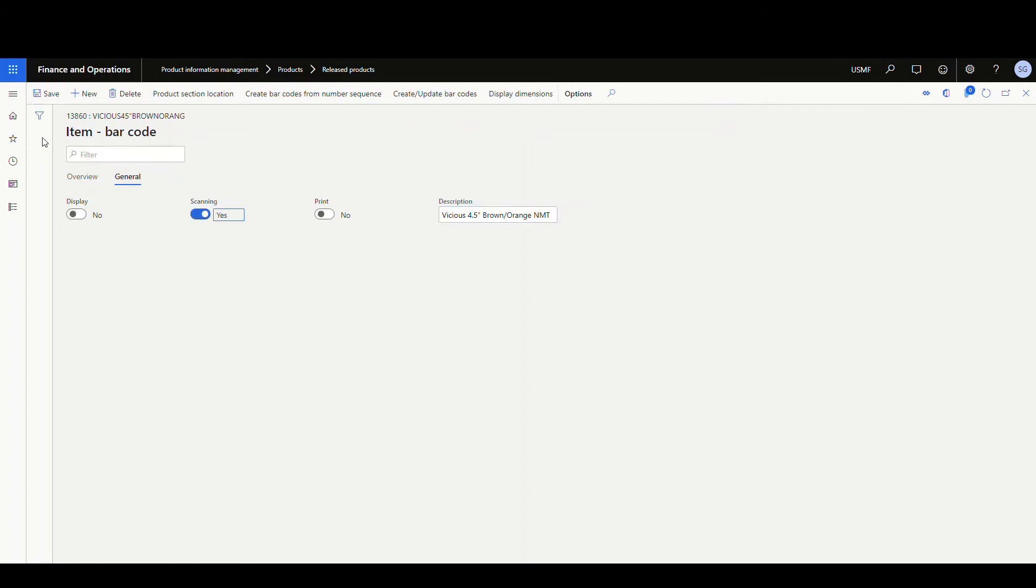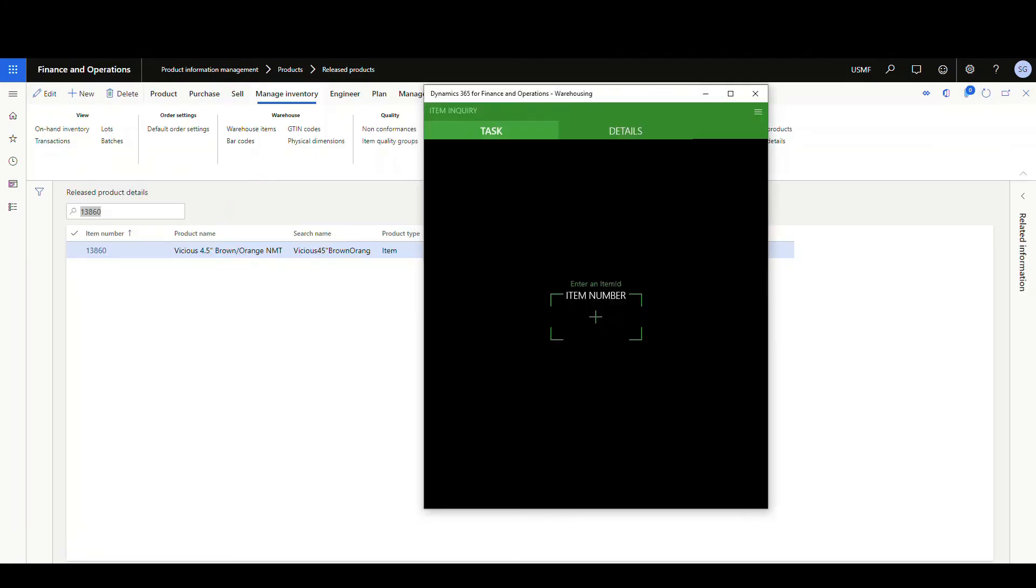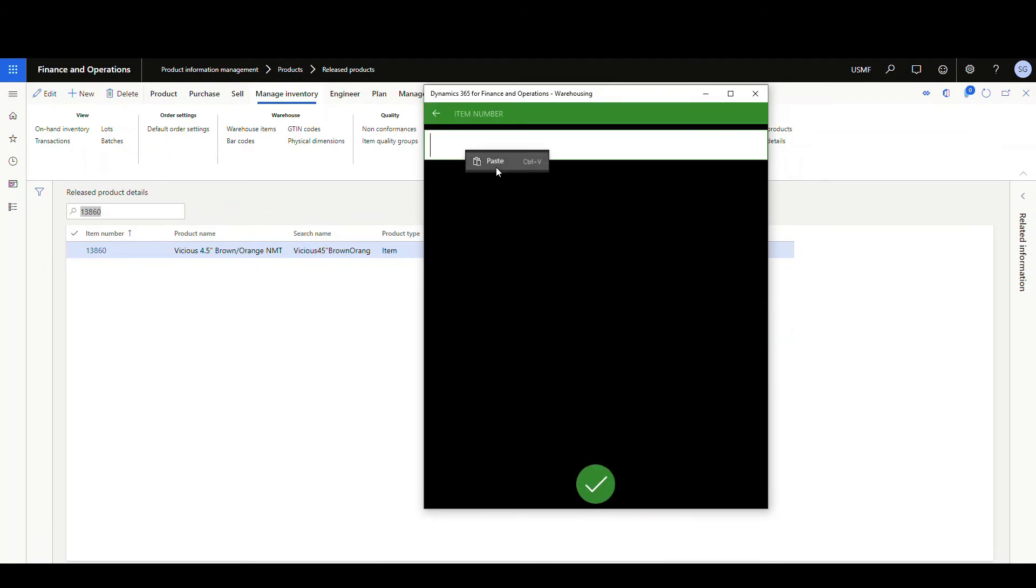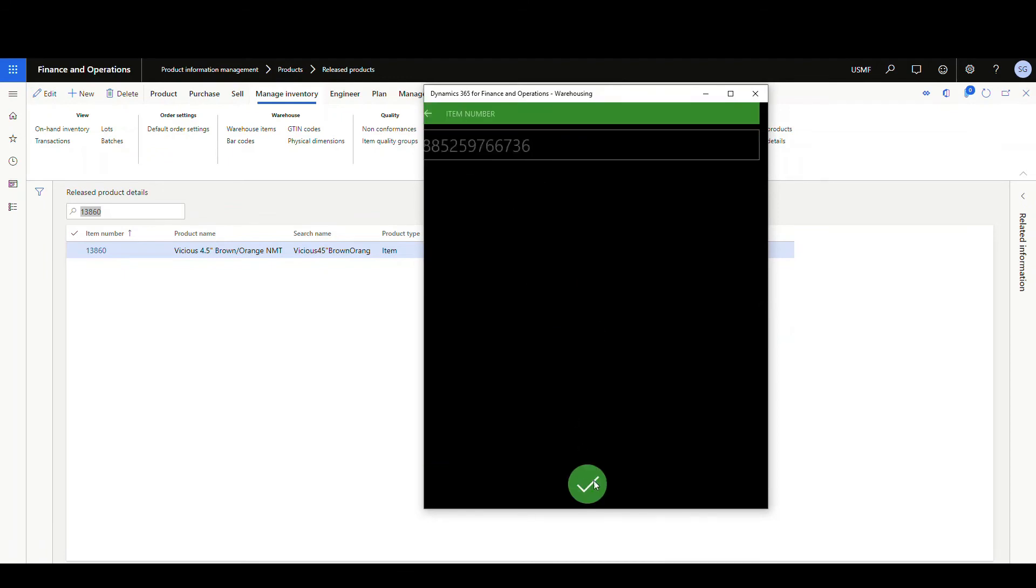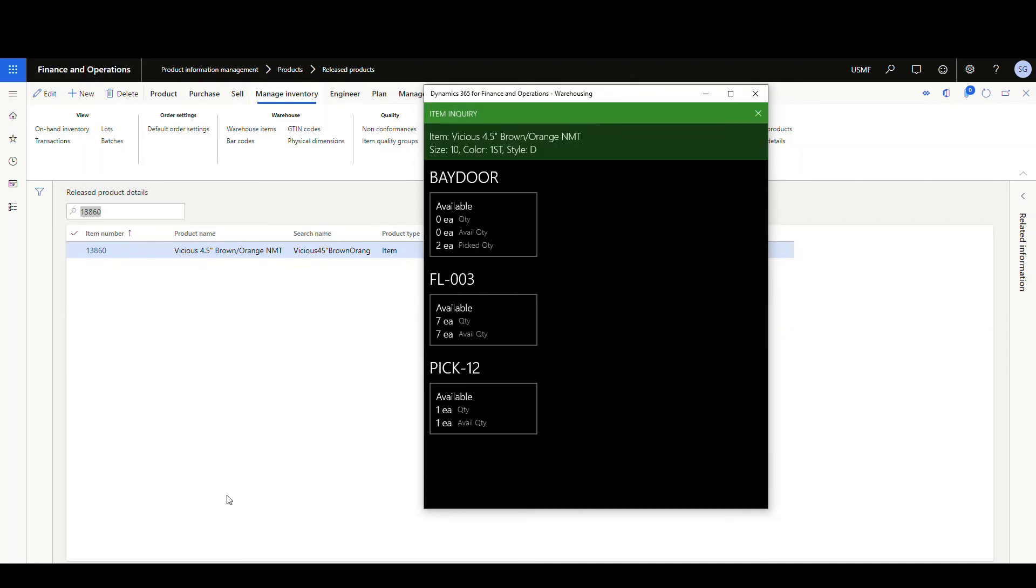And now if we go back to our mobile device here and click on the item number and then paste in the UPC code, it'll find our variant here. So if I go ahead and hit okay, it's filled in the size 10 and everything, it's going to show us our beta and our three locations here that it's at.